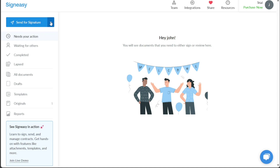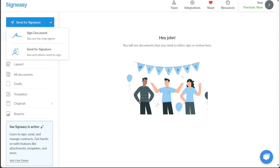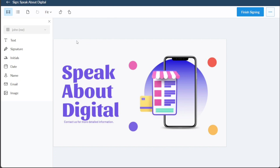To start, navigate to the top menu and click on the drop-down button located next to the Send for Signature option. Upon clicking, you'll notice two options materialize: Sign Document and Send for Signature. While Sign Document implies you are the sole signer, the Send for Signature option is chosen when the document requires signatures for multiple parties. For the purpose of this tutorial, we will proceed with the Sign Document option. Once the Sign Document option has been selected, a pop-up window appears, directing you to select the document you wish to sign from your computer. After uploading the document, you will be directed to the editor to commence the signing process.